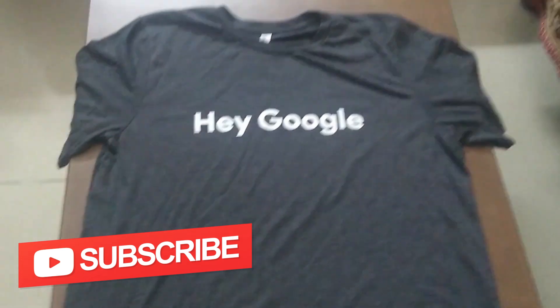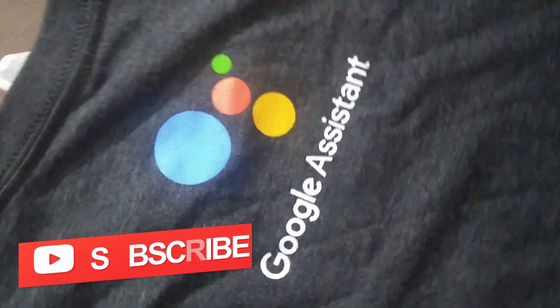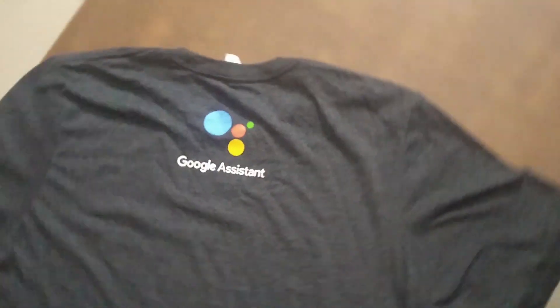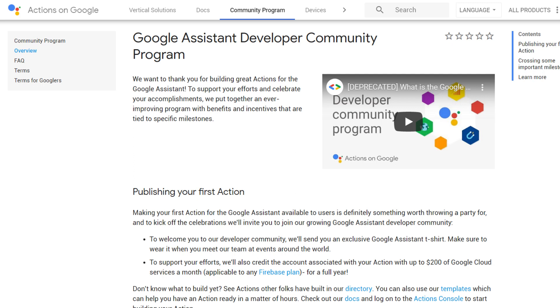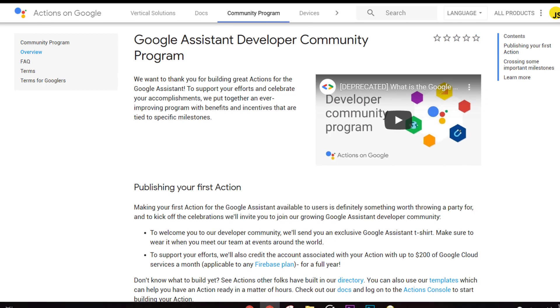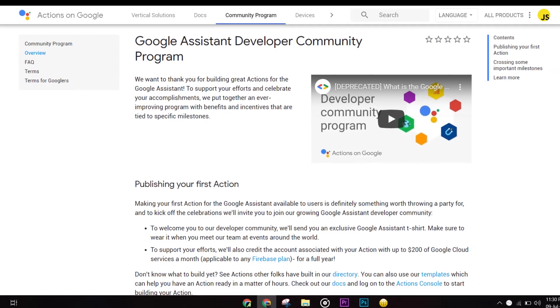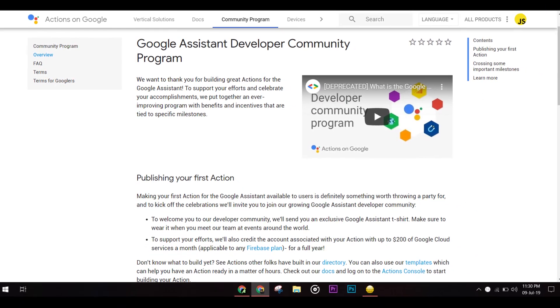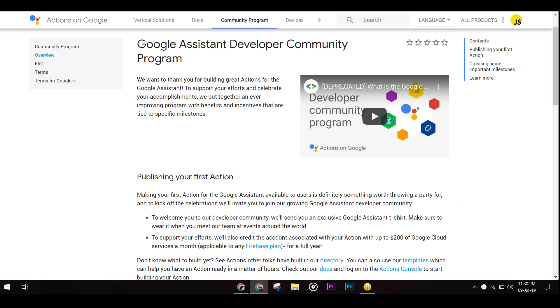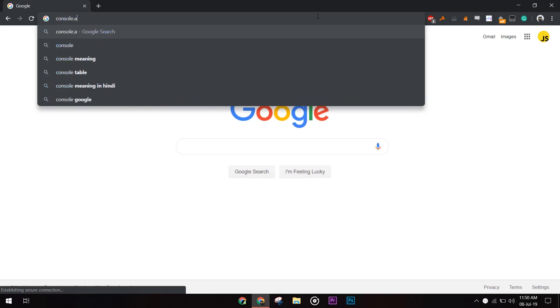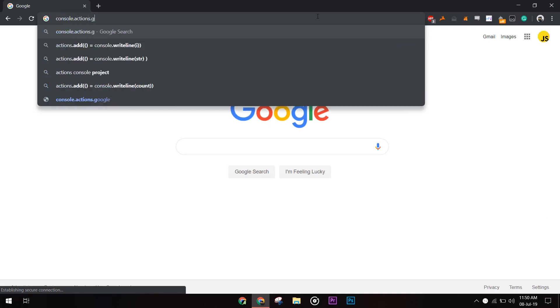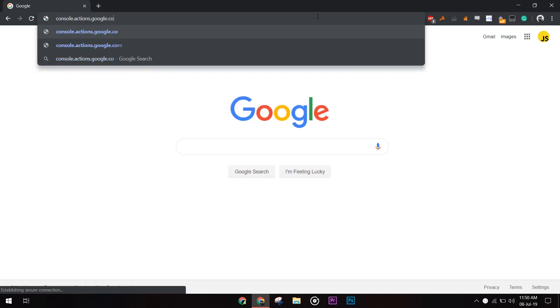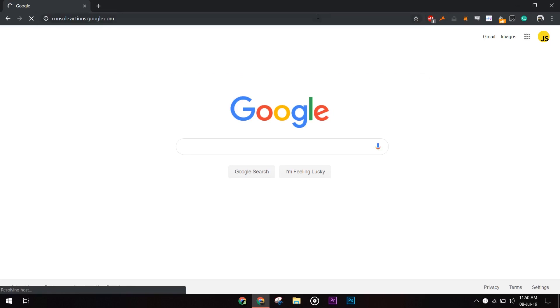So currently Google is running a promotional campaign where it rewards developers on publishing an action on Google Assistant. Earlier the deadline was 30th of June but now it has been extended till 31st of July. Now let's get started making our first actions on Google. Here we would be using a template to make our app quickly. First of all go to console.actions.google.com. You must be logged into your Google account first.